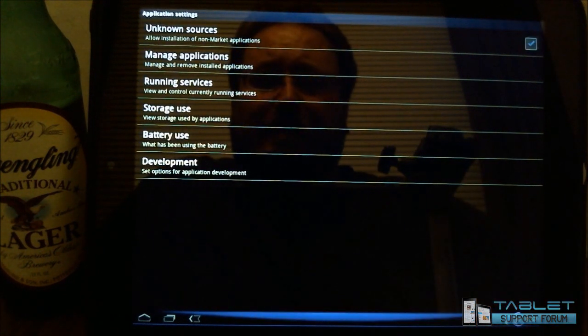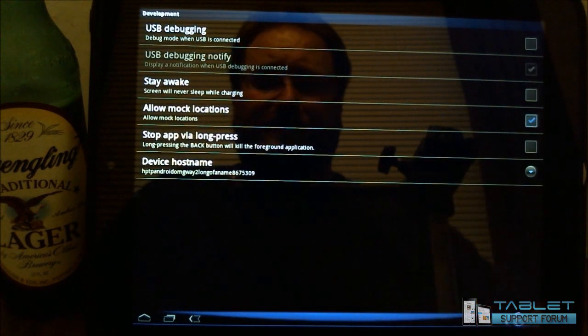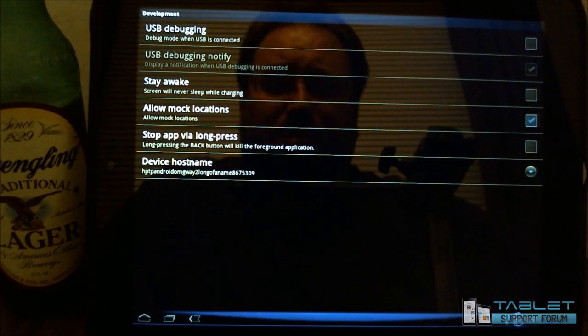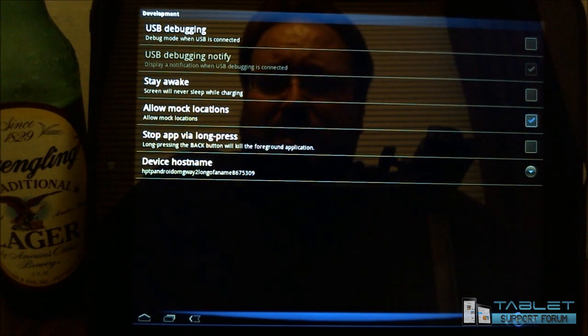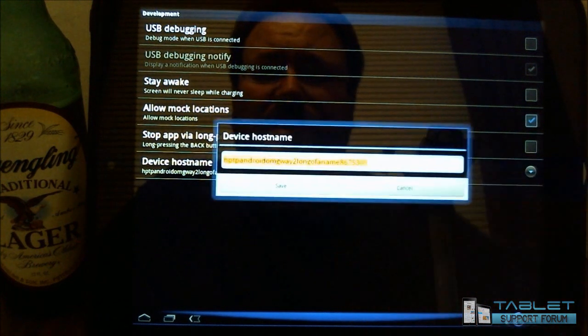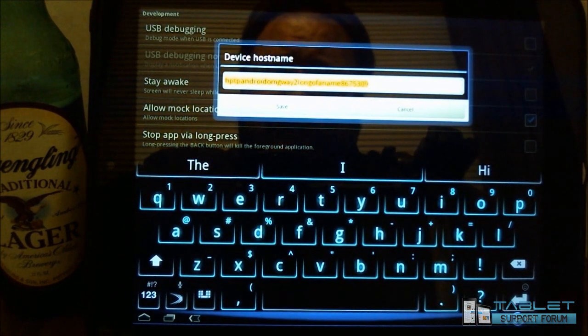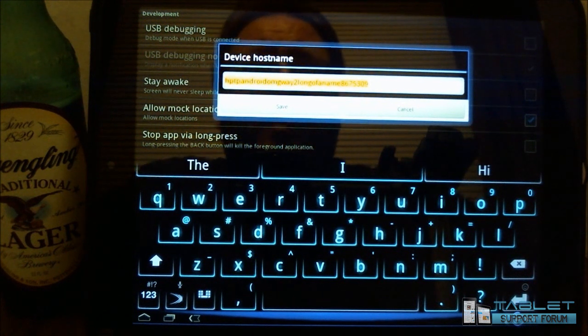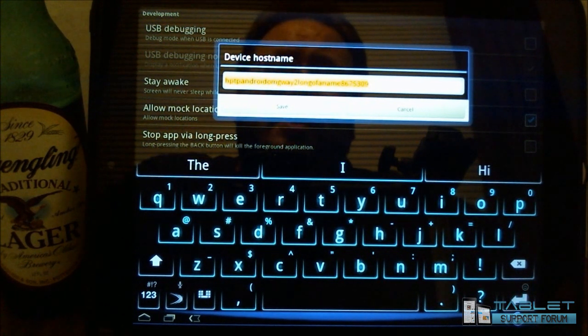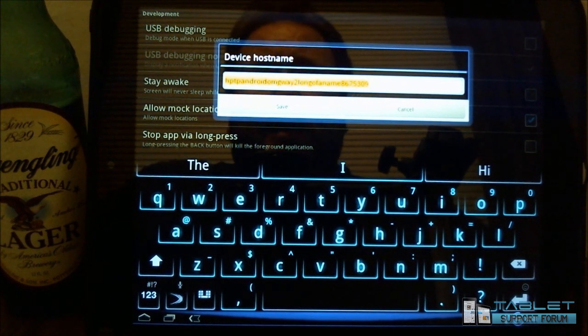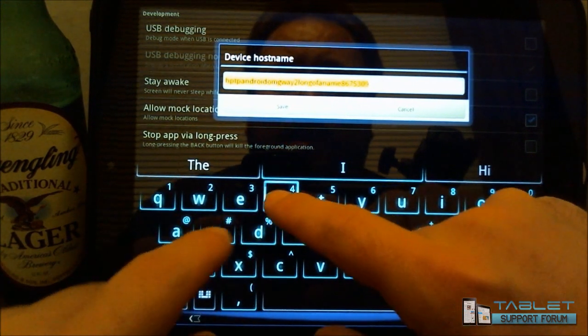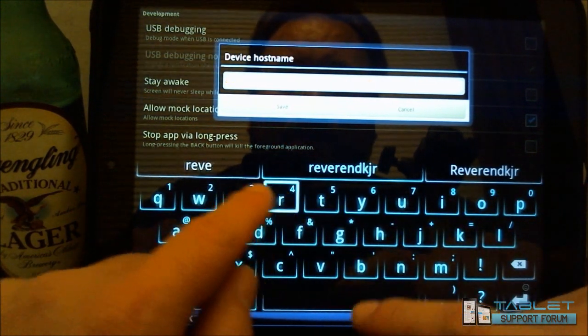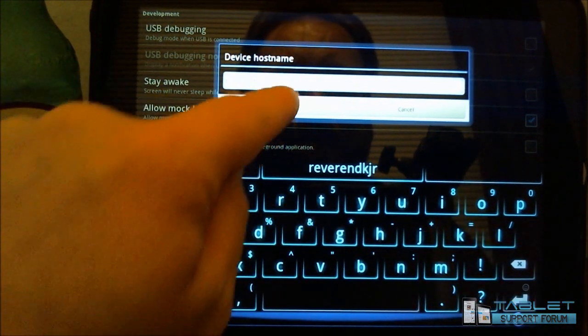In Applications, you have Development, and when you hit Development, you'll notice that there's a device host name. By default, this device host name is a big long mess of string of stuff, and some routers, some access points, have a problem when your device host name is more than 16 characters. So what I'm going to recommend that you try is to put something in a little bit shorter, such as that.